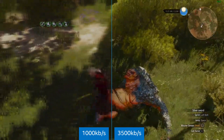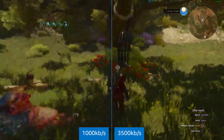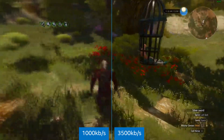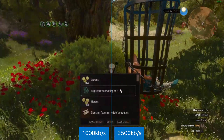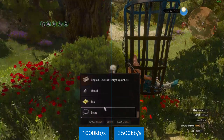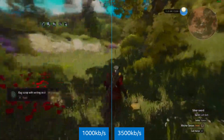A lower bit rate can result in some pixelation if your game has a lot of movement or particle effects, where a higher bit rate will retain higher detail in motion-intensive games.